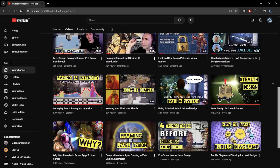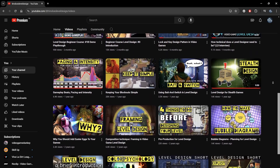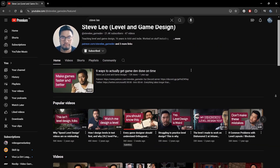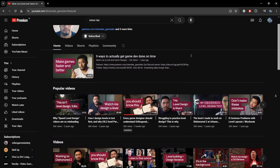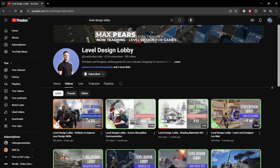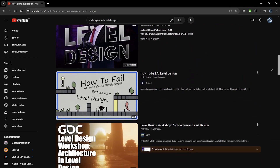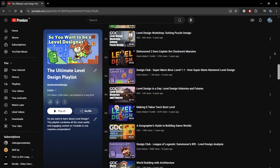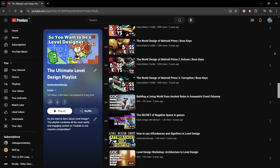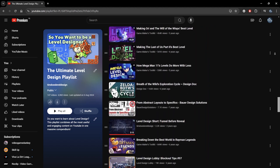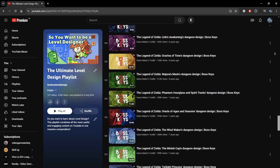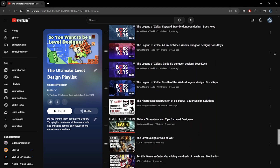I try to do my part by occasionally covering topics on my YouTube channel, but other content creators are available. On YouTube, you would be wise to follow creators like Steve Lee, or Max Pares with their podcast Level Design Lobby, as well as search for other level and game design channels. I've created the Ultimate Level Design playlist with a ton of interesting videos and channels. If you find interesting content for me to add, please let me know in the comments or join the Tim Das Level Design Discord server.